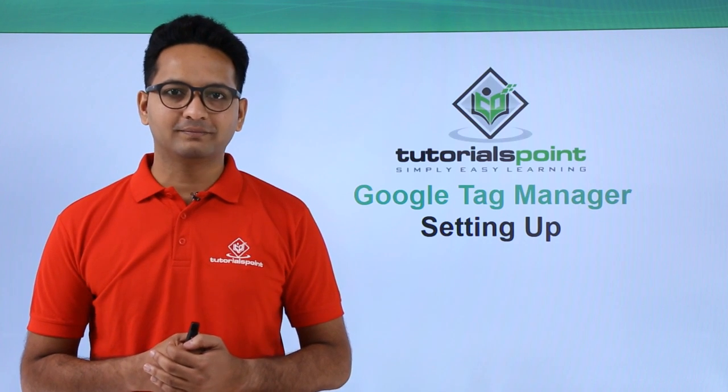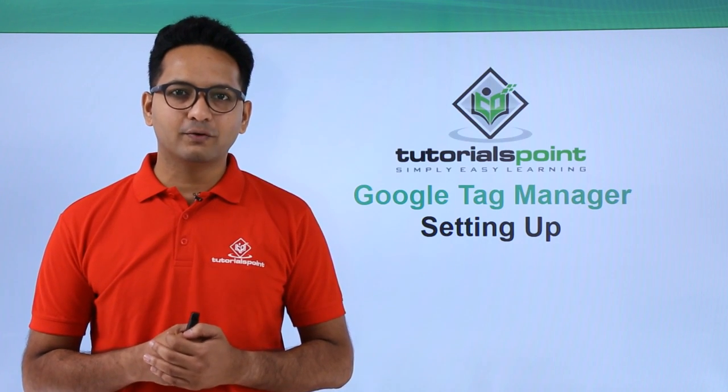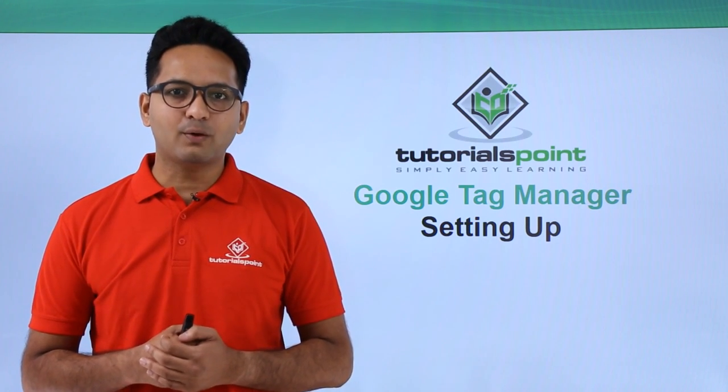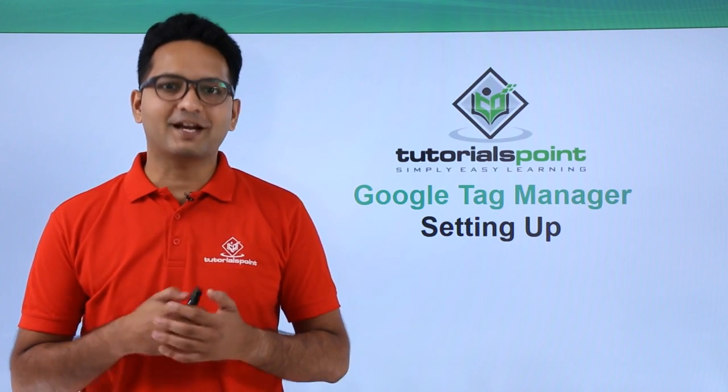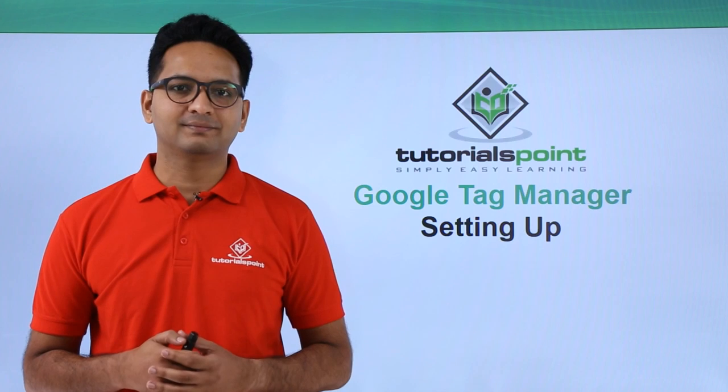Welcome to TutorialsPoint. In this video, we will understand how to set up Google Tag Manager.